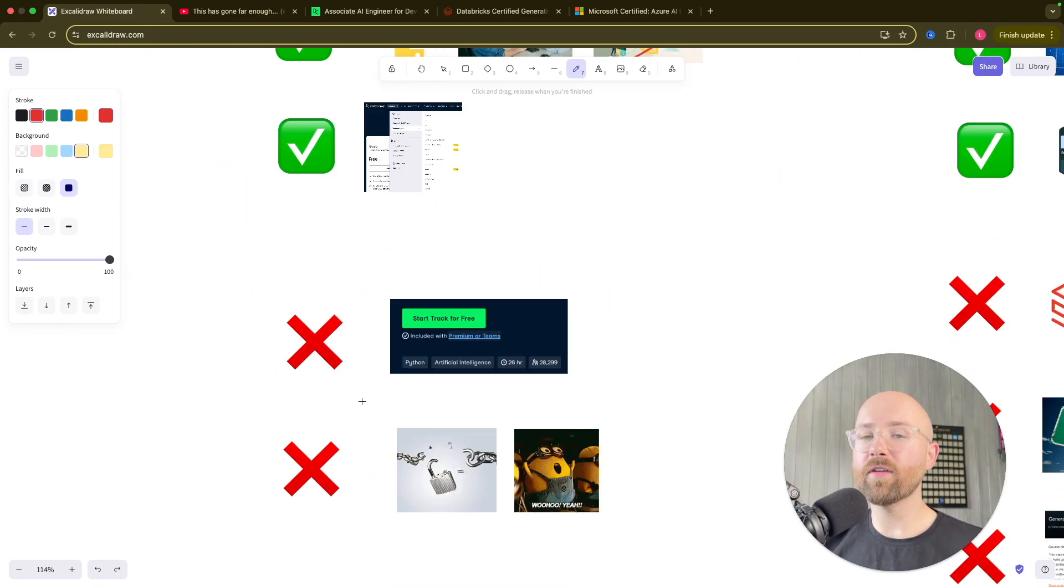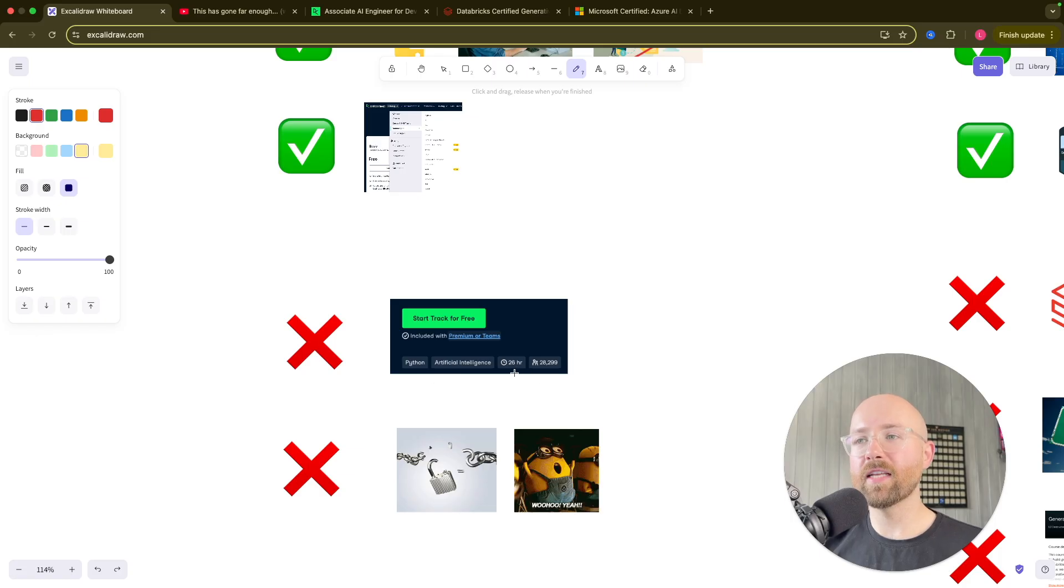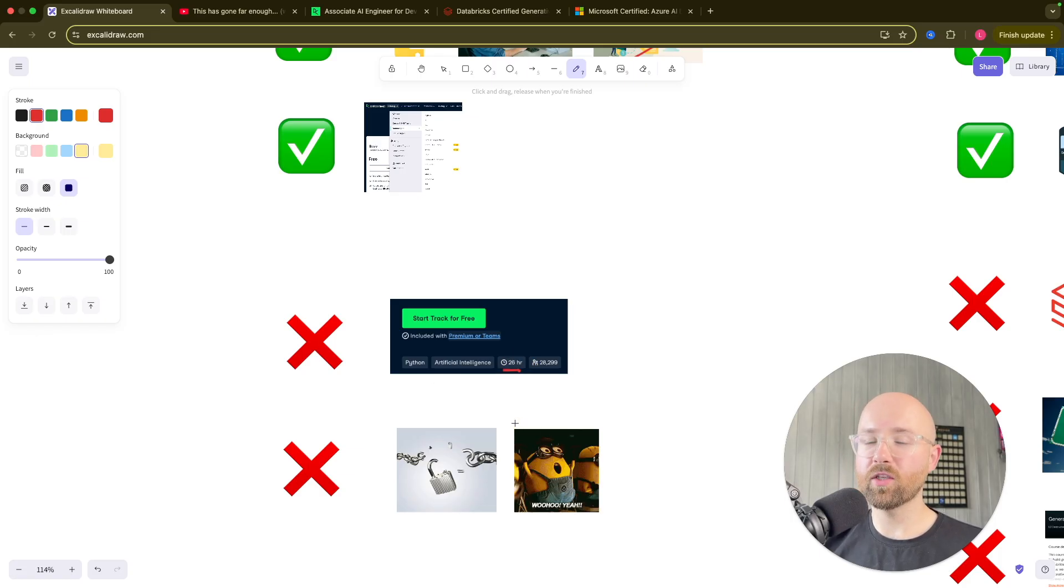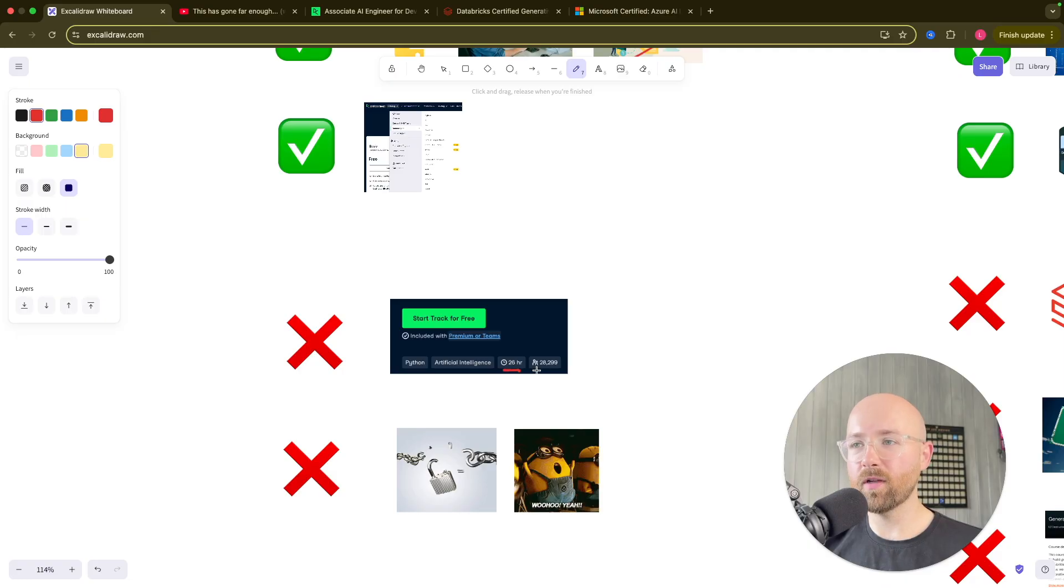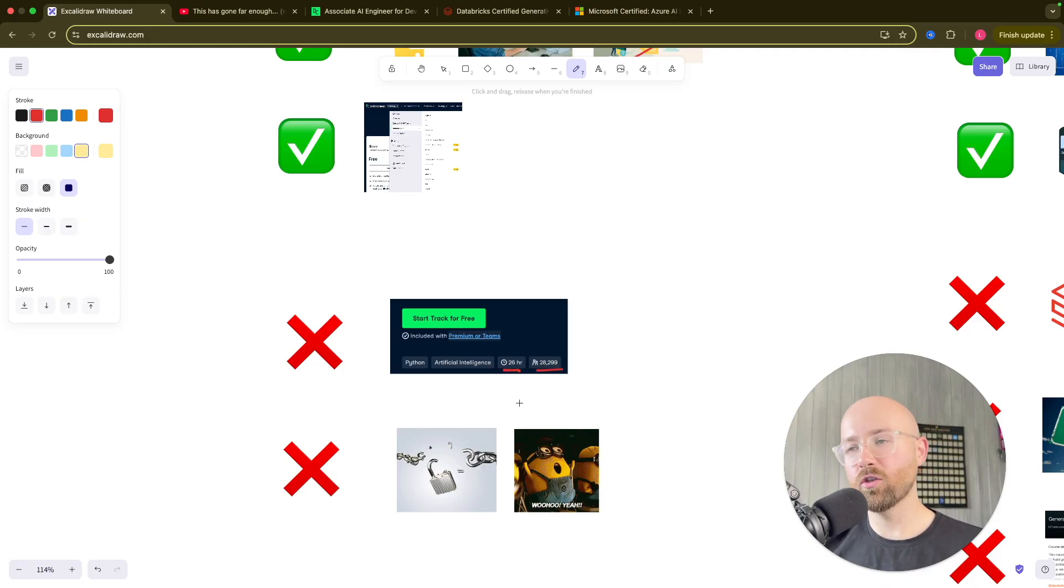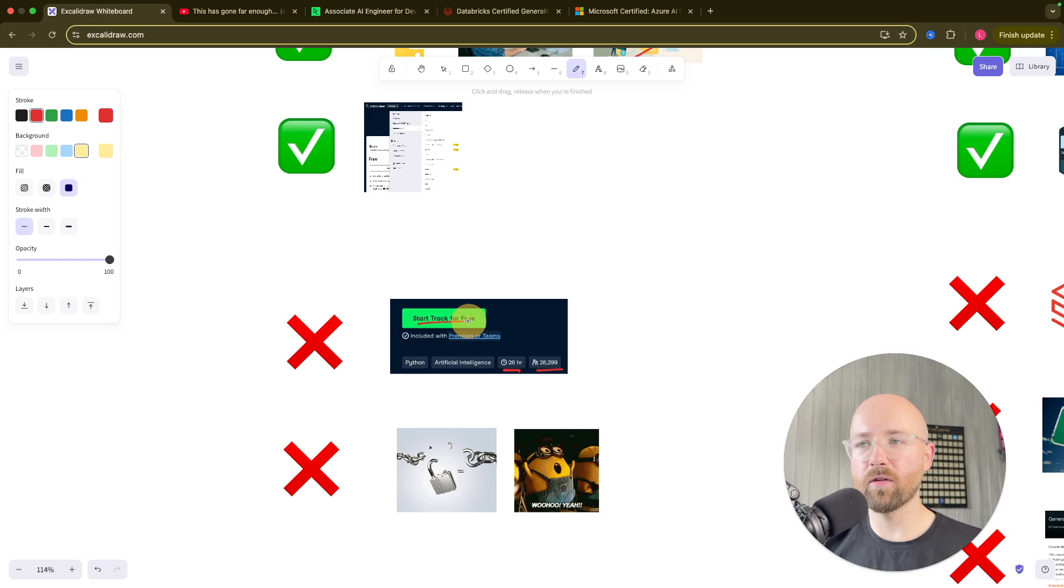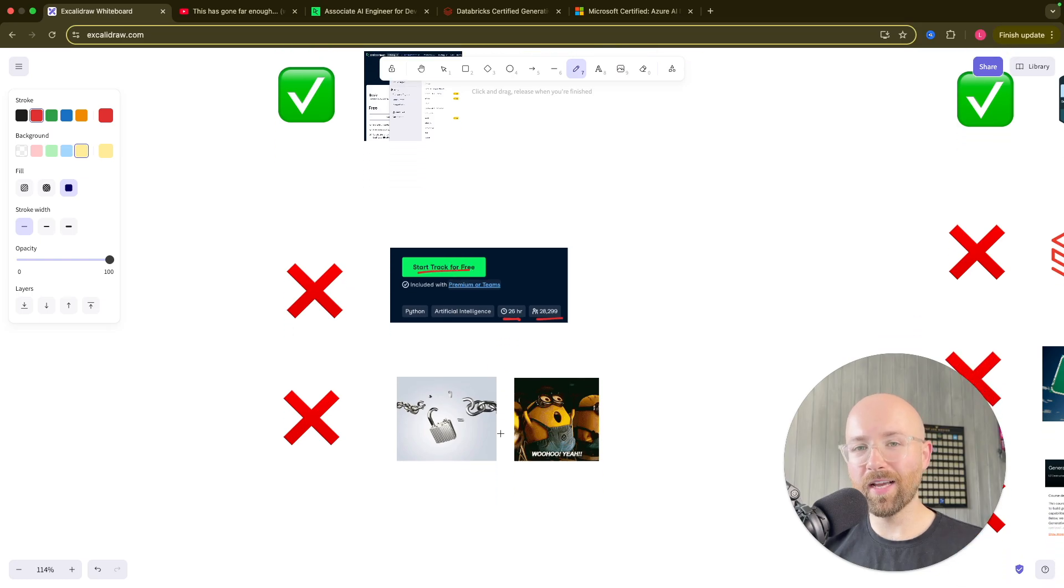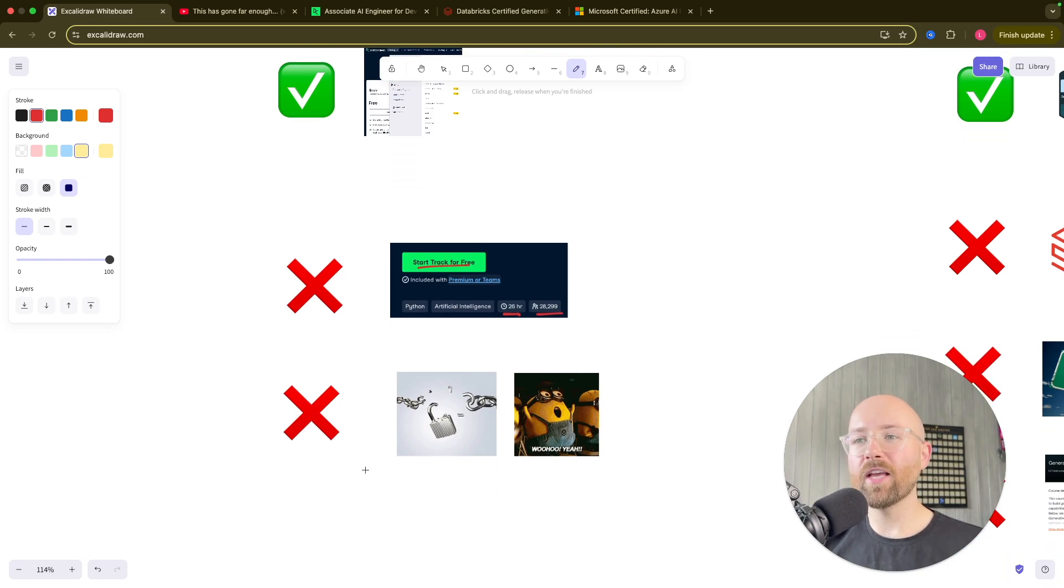Now, the two caveats here for DataCamp's one is that it is 26 hours long and self-paced. So you have to have a bit of discipline, right? But look, there's 20,000 other people tried this. So go check it out and start for free.